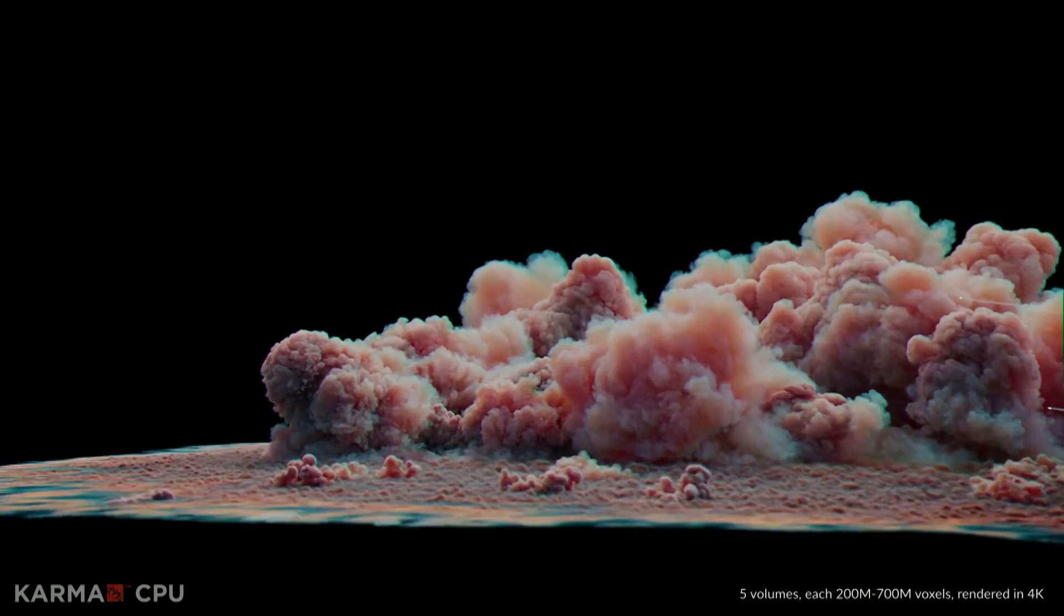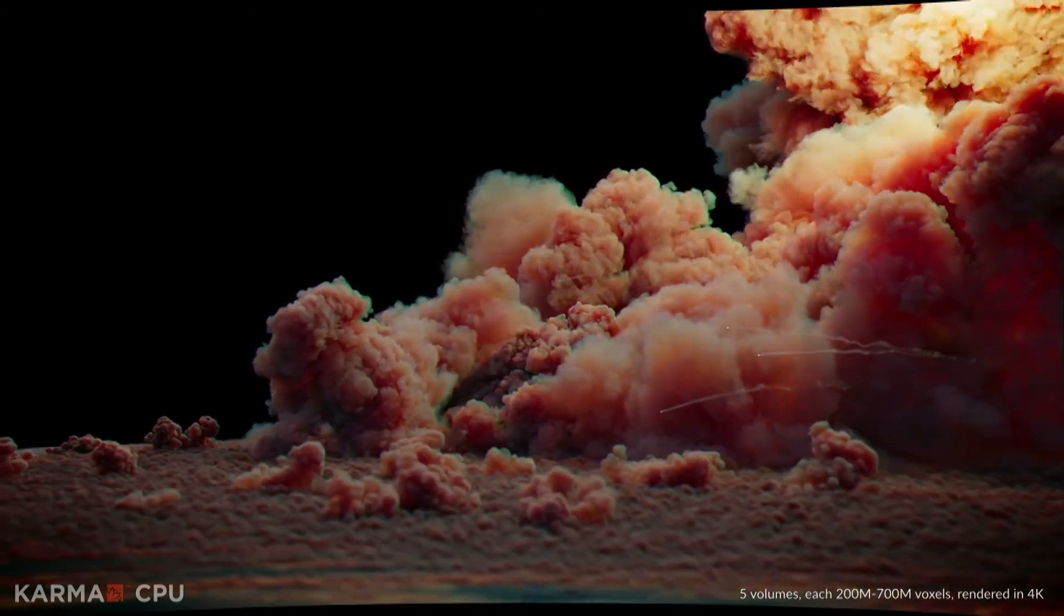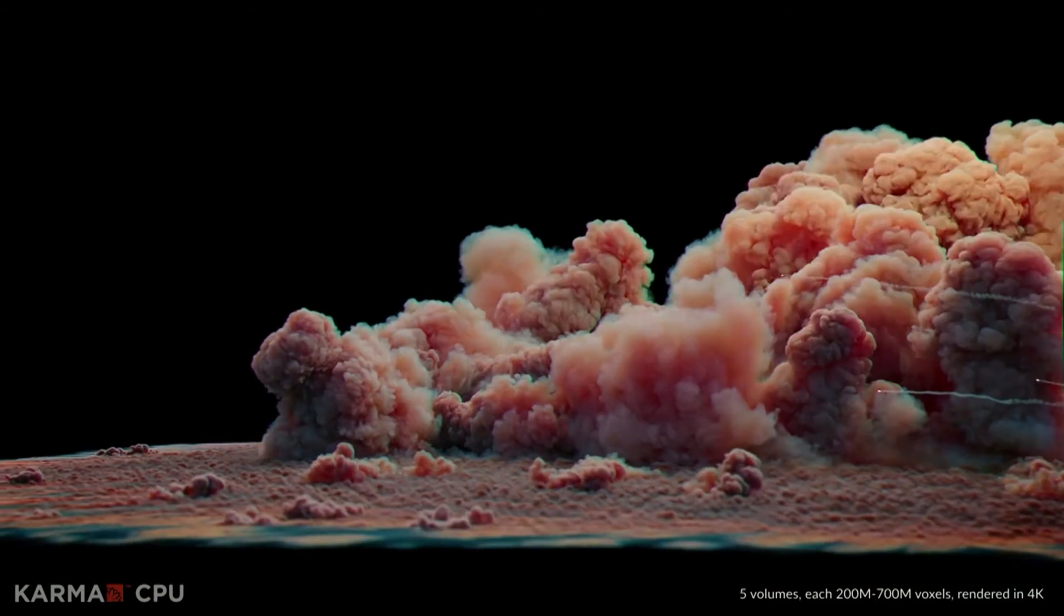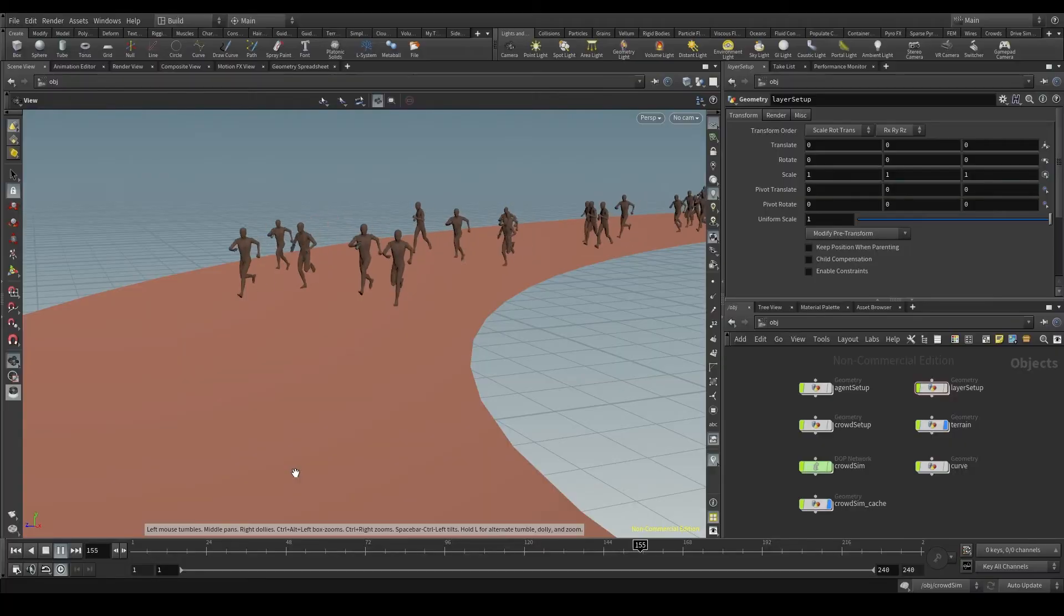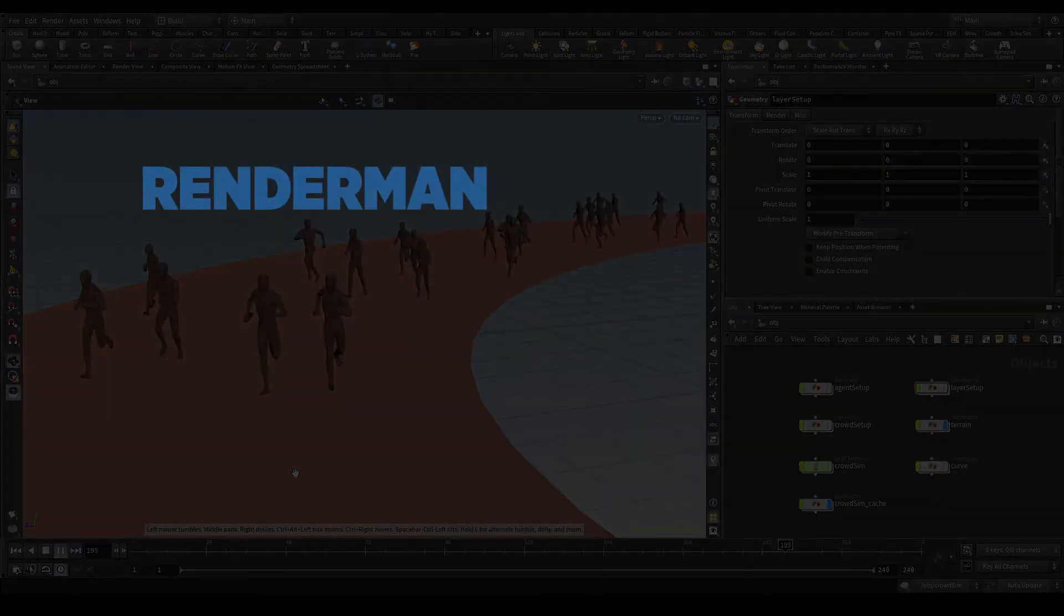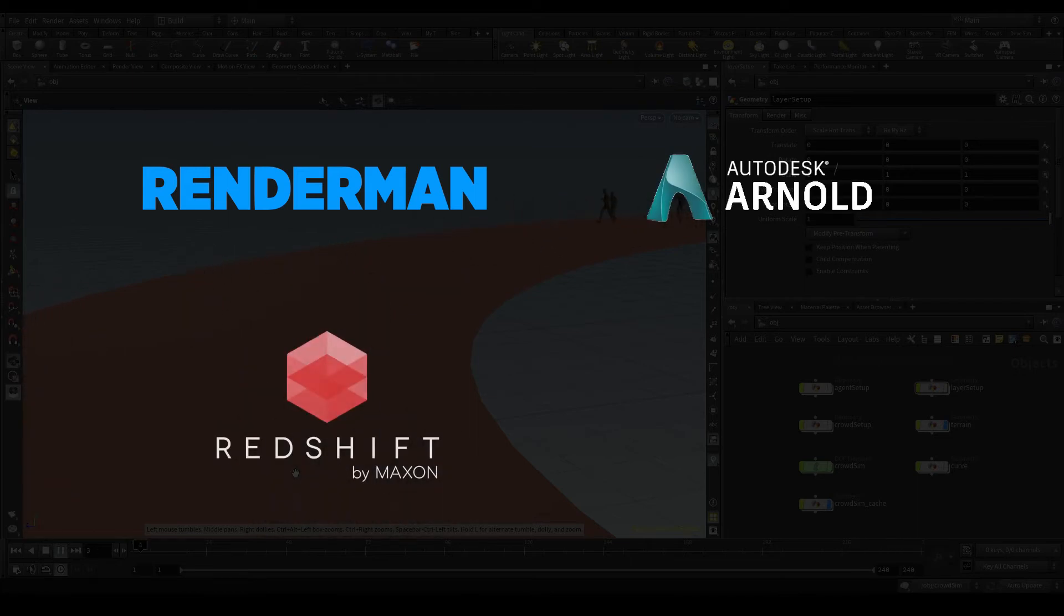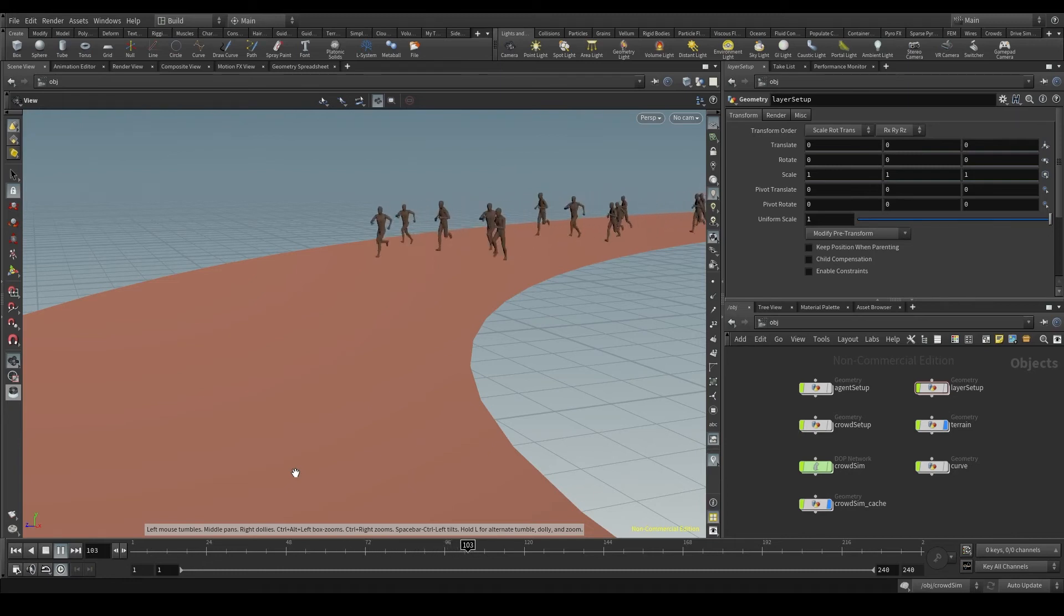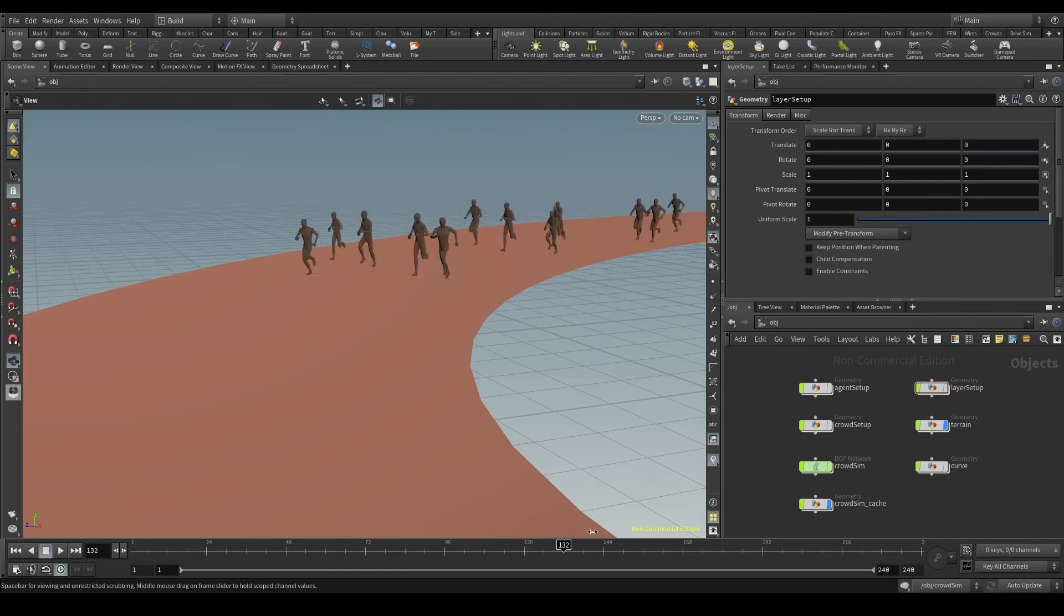Both Mantra and Karma are CPU renderers, meaning they don't really use the graphics card but rely instead on the processor. Houdini also accepts external renderers like Renderman, Arnold, Redshift, Octane, but for now we'll be focusing on these two included in Houdini. We'll talk about Mantra first and later on we'll see how to render our scene in the new Karma.